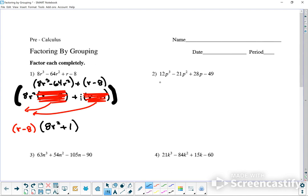I'm going to factor according to the way they show up. So 12p³ minus 21p² — group those together — plus 28p minus 49.